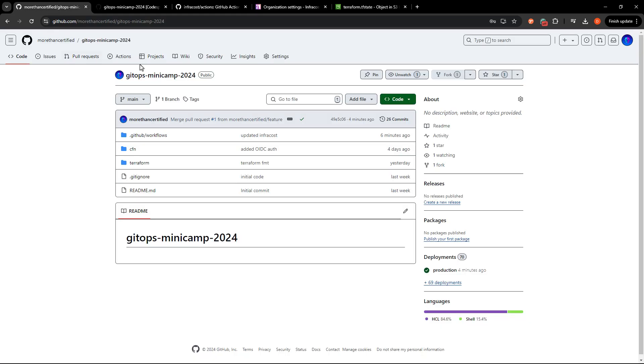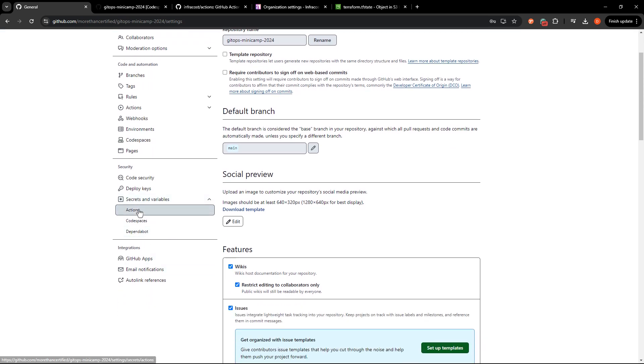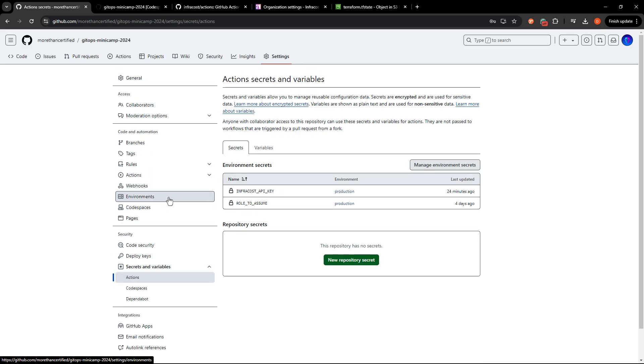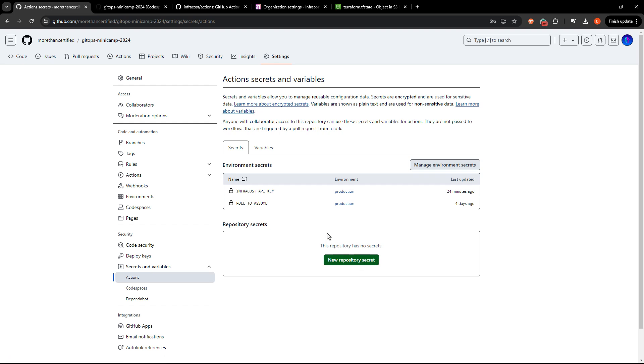Once you've done that, head back to the repository, head to settings, secrets and variables and actions. And in here you can see I've already got an InfraCost API key set up as an environment secret. Now if you don't have a paid account, you may not have access to environment secrets. You may just have normal repository secrets. That's also fine. But if you do use an environment secret, we need to make sure we specify that in the workflow.